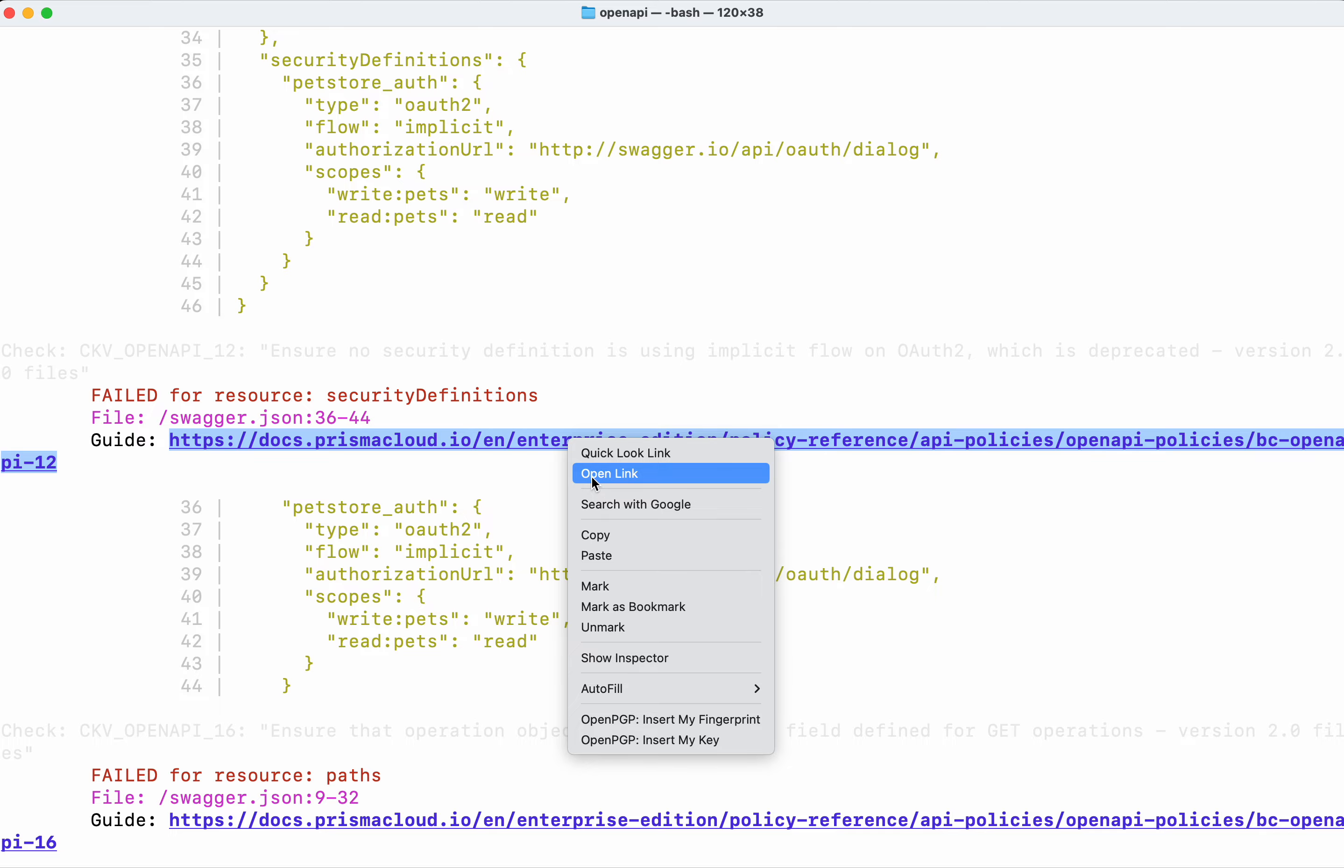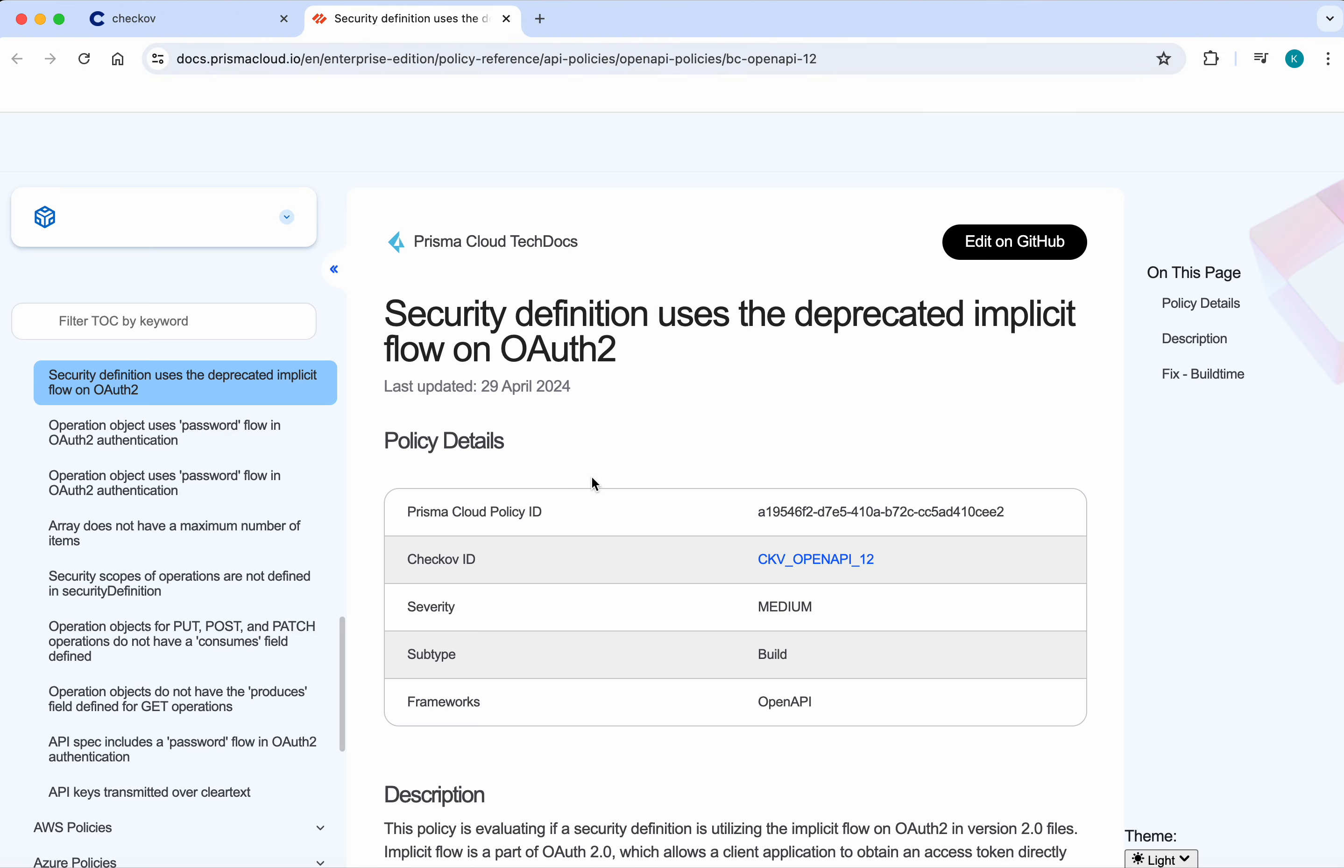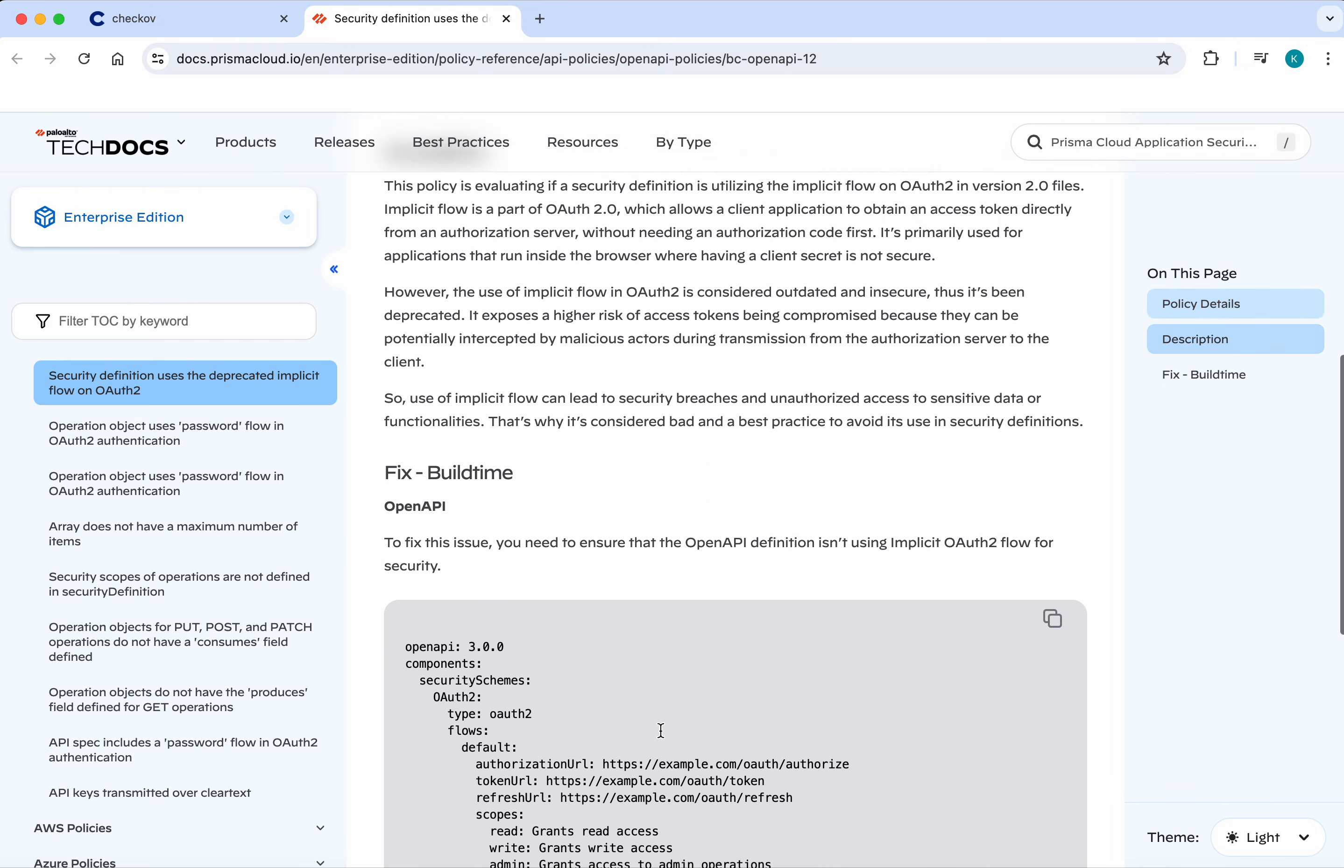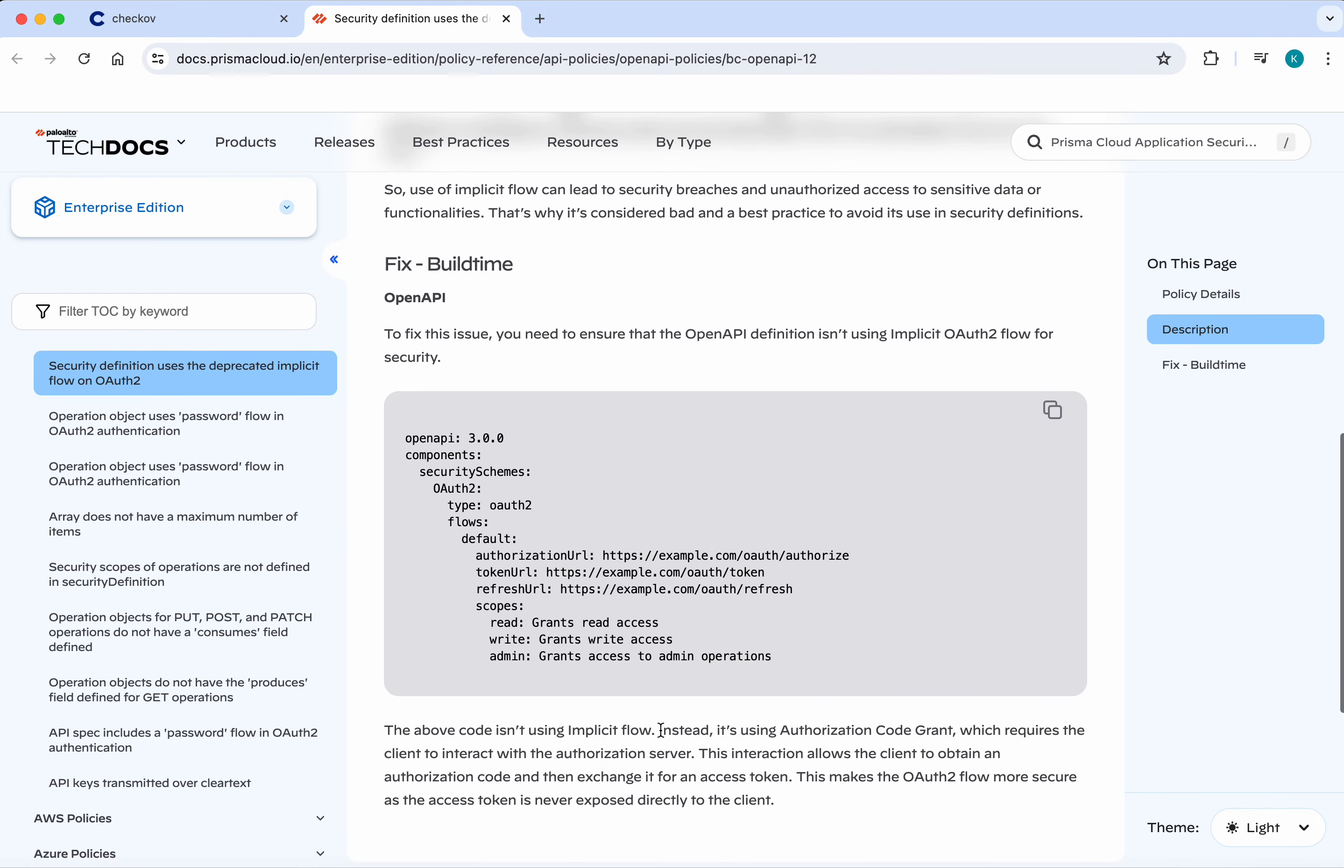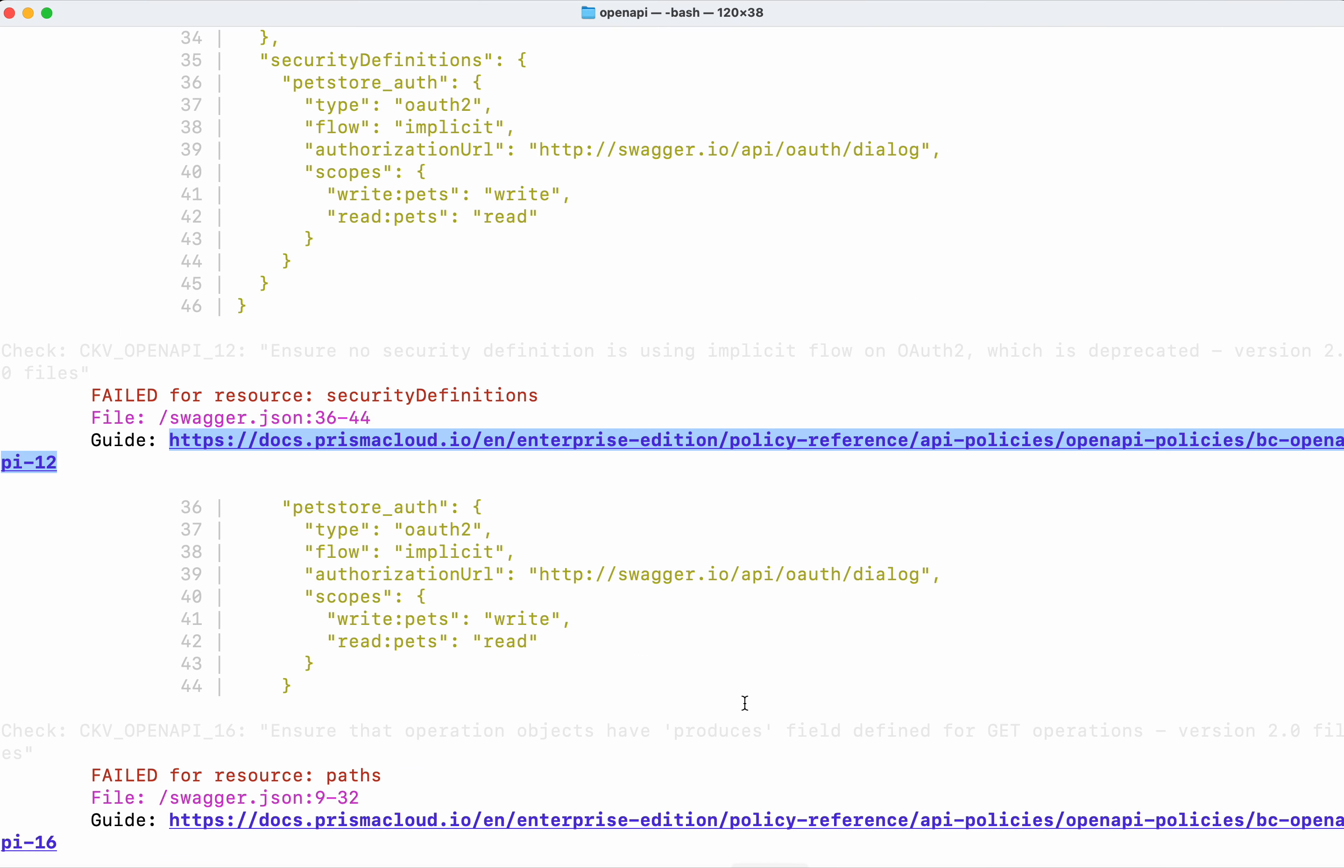Let's open this link and check whether we get any additional information provided on fixing that problem. OpenAPI isn't using the implicit OAuth flow for security.